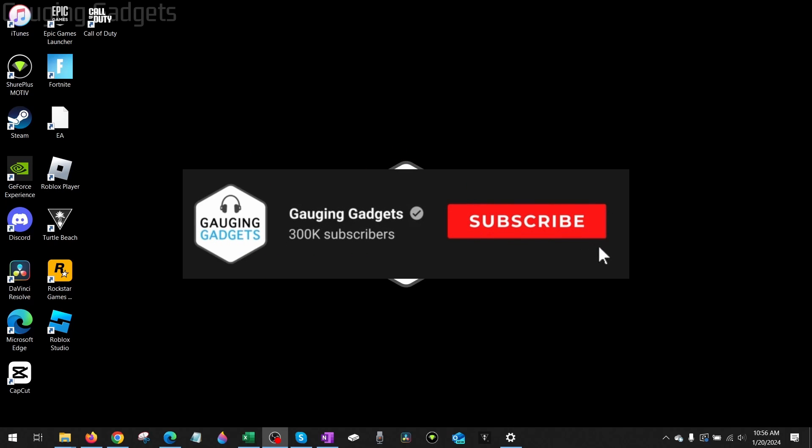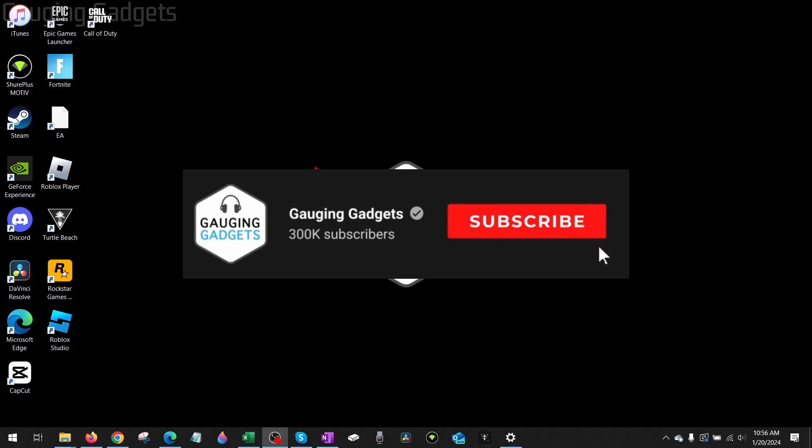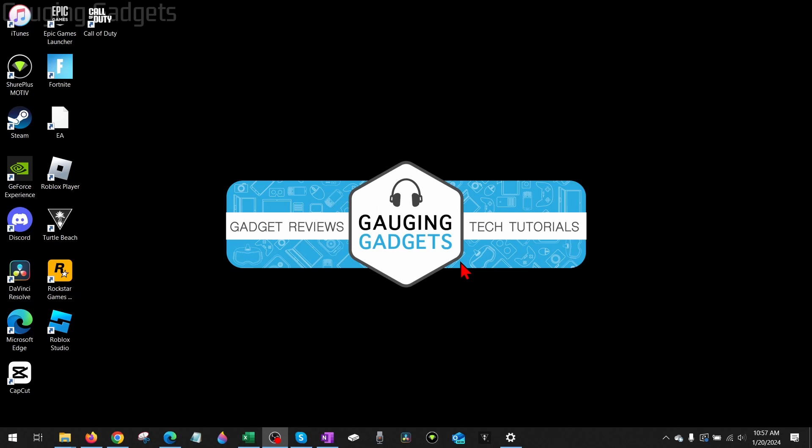If you've been trying to install Roblox and it's not working for some reason, by the end of this tutorial you should have it fixed. This video will work on both Windows 10 and Windows 11.